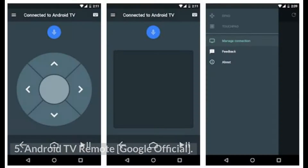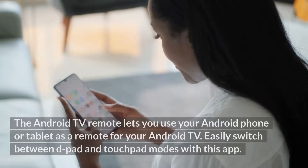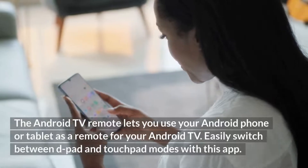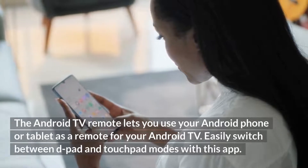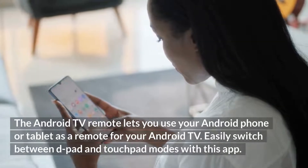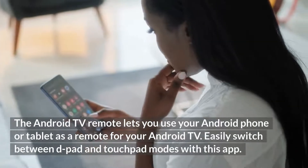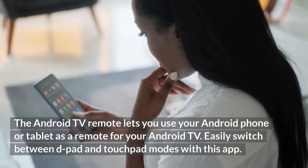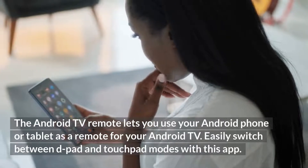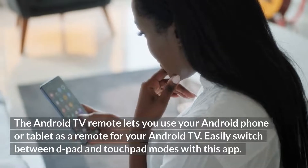Number 5: Android TV Remote, Google Official. The Android TV remote lets you use your Android phone or tablet as a remote for your Android TV. You can easily switch between D-pad and touchpad modes with this app.